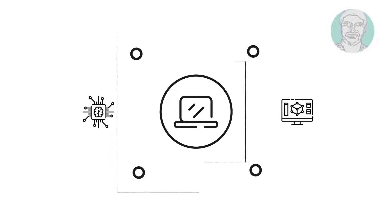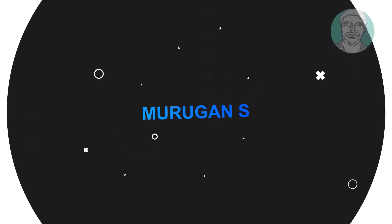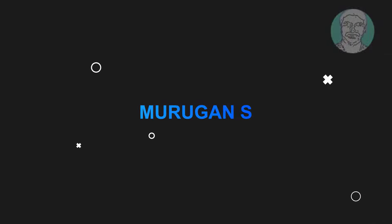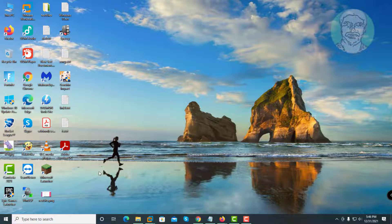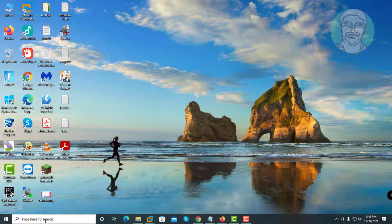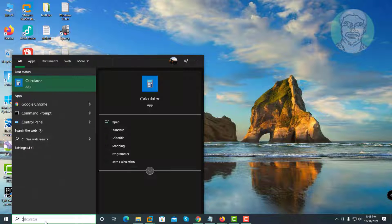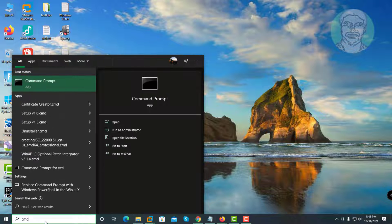Welcome viewer, I am Murigan S. This video tutorial describes how to find and install Realtek high-definition audio driver on Windows 10.